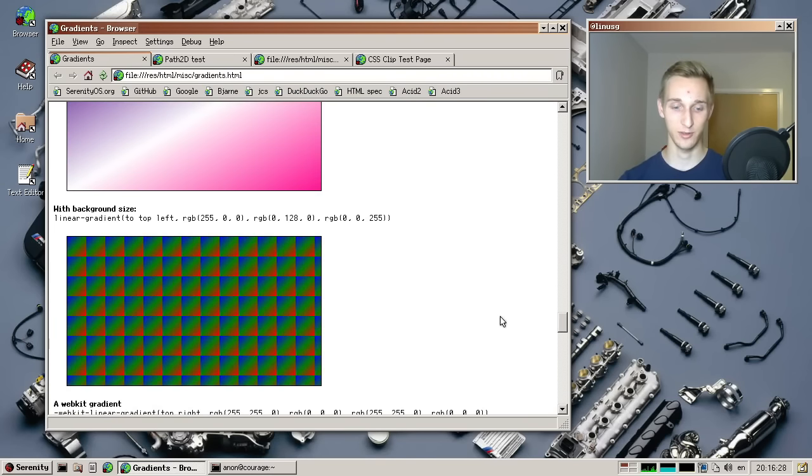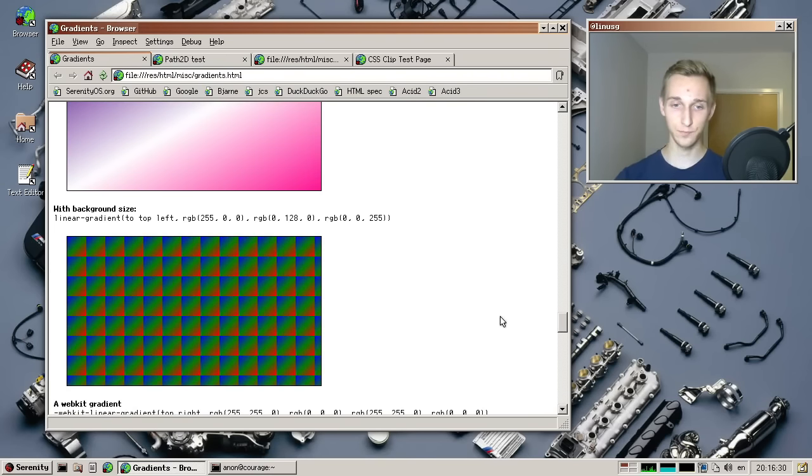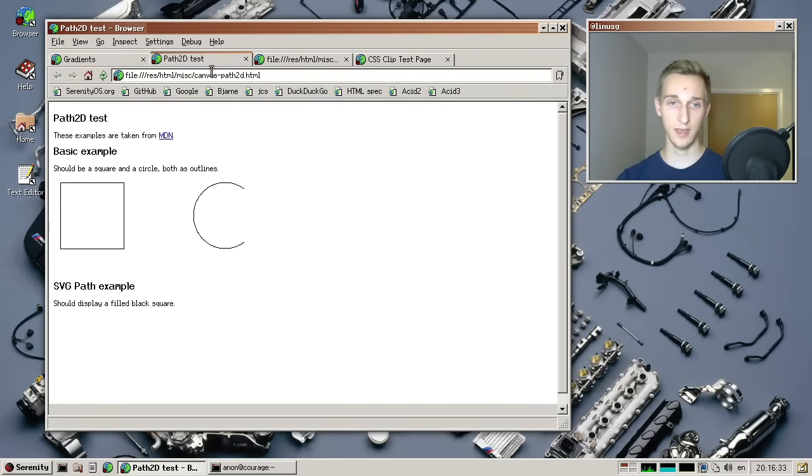So instead of fading between two colors, you just specify percentages and then the colors have a hard edge. Works with multiple colors as well. Or you do like zigzag like this. Or you do them in a vertical way like here. So there's basically no limitations to what you can do with these. It's just really cool to see. It's a great work on the implementation there from MacDew.